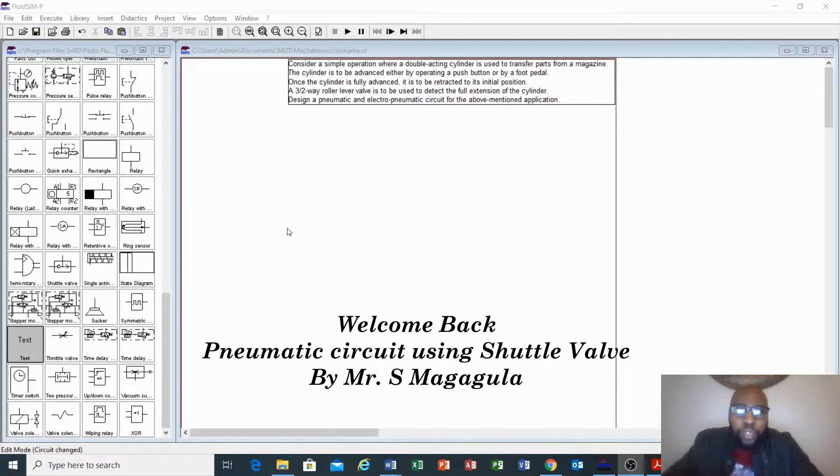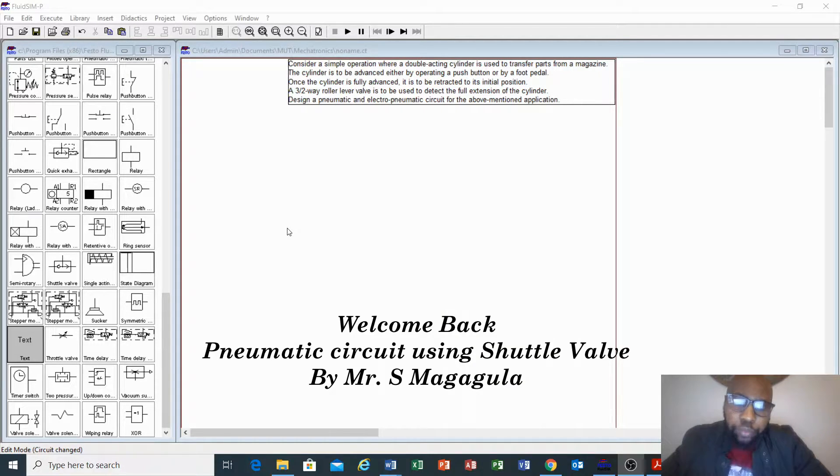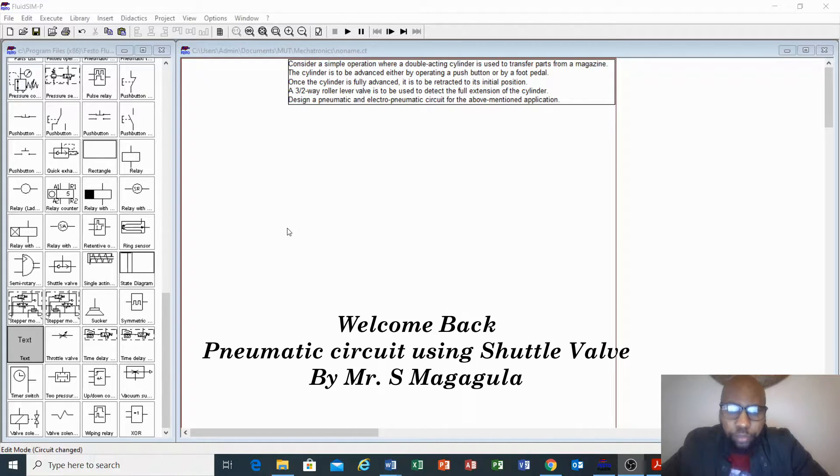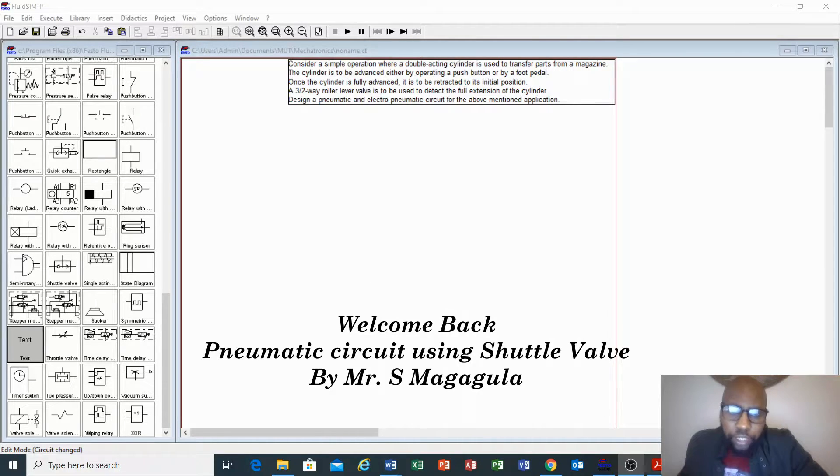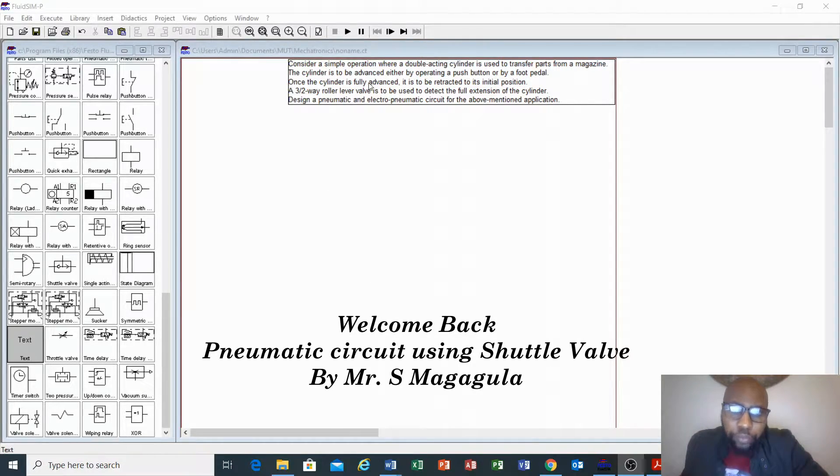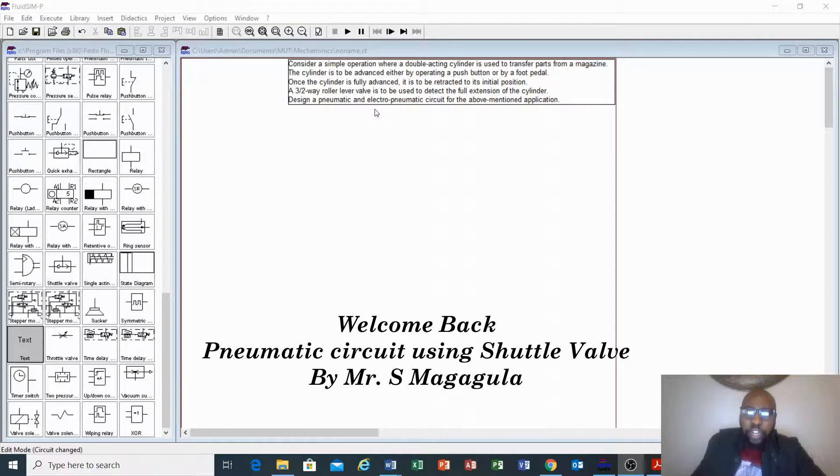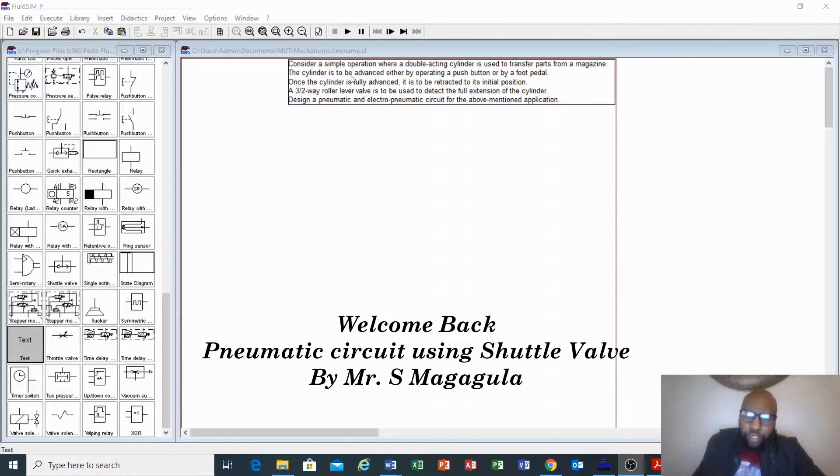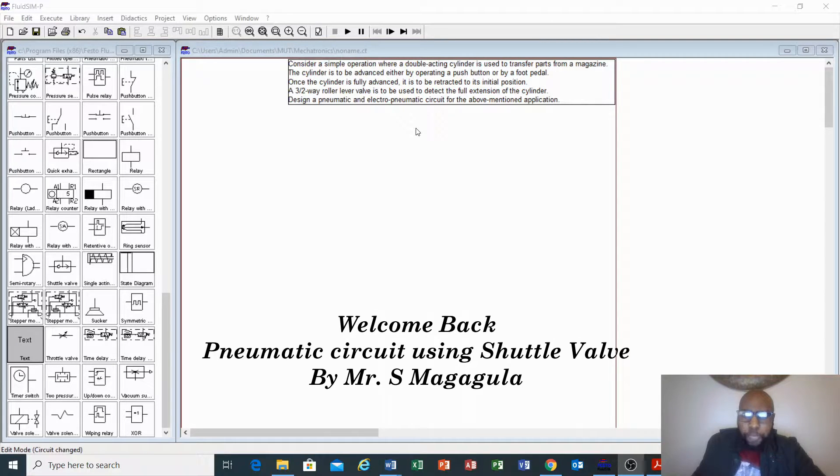Hello everyone, today we are going to design a pneumatic circuit for the mentioned application and also design an electro-pneumatic circuit. First, let us look quickly at them.